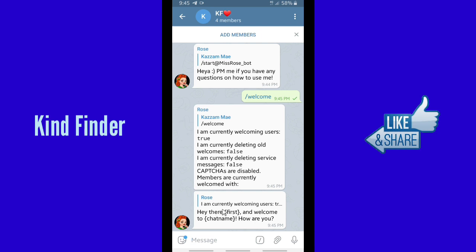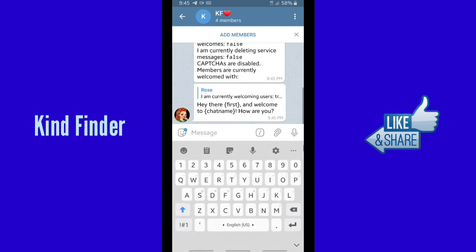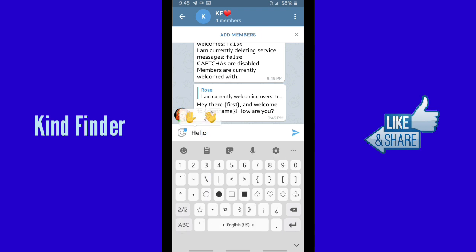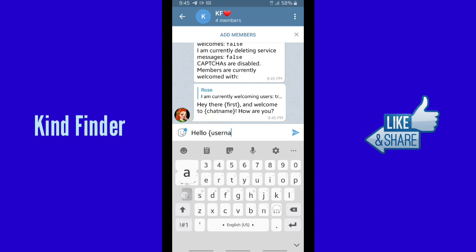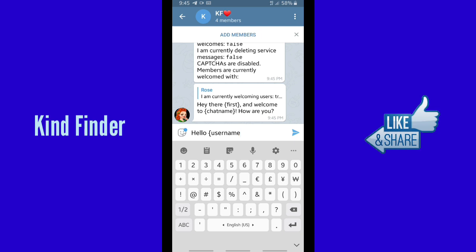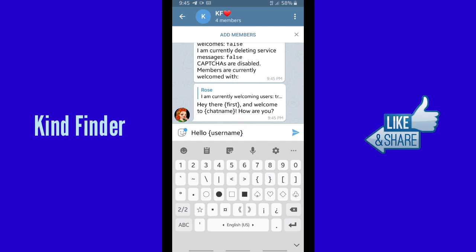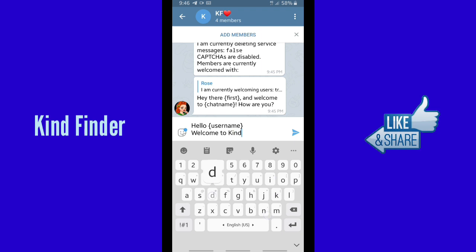This is how you create an auto welcome message. You have to type a specific format in your message bar. For example, say 'Hey there, hello,' or anything you want to greet your group members. When you have your greeting, you can include the member's name or username. Make sure you put the username inside curly brackets, like this. The format is: hello {username} — opening curly bracket, then 'username', then closing curly bracket.